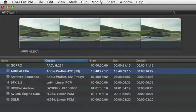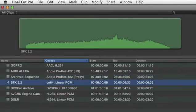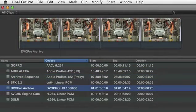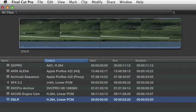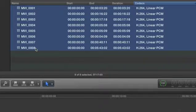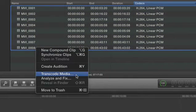You can edit natively with a variety of formats, including AVCHD and H.264, or choose to transcode to ProRes in the background.